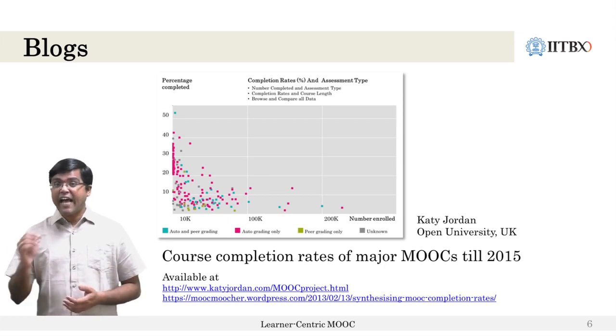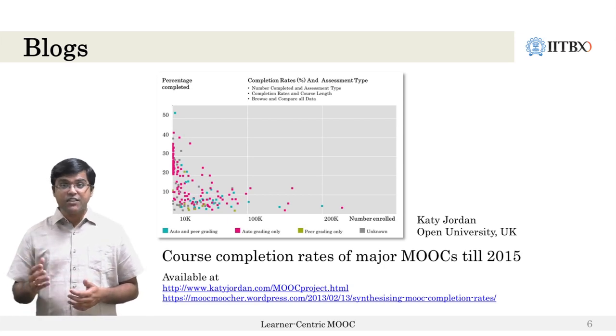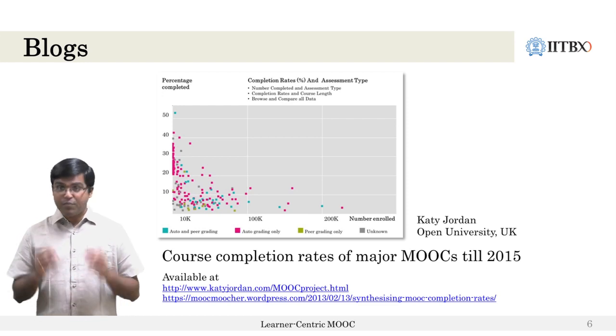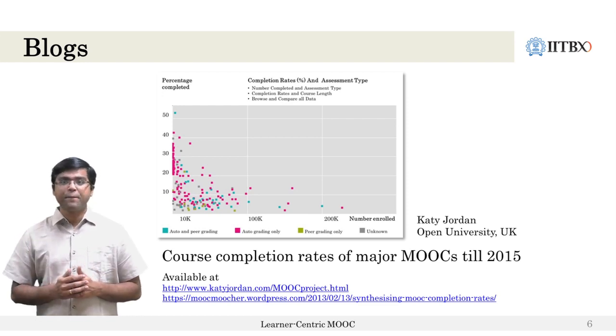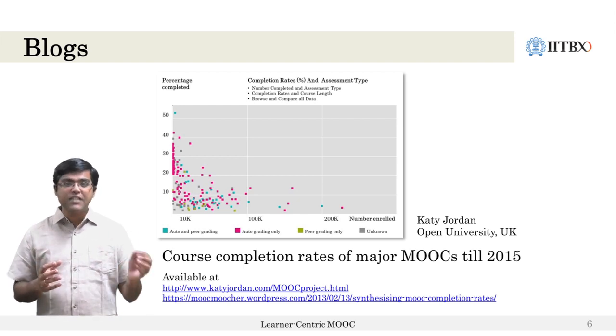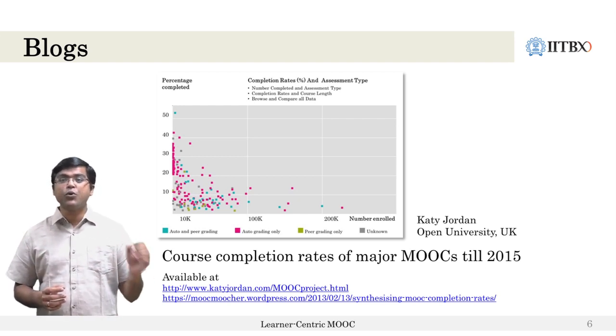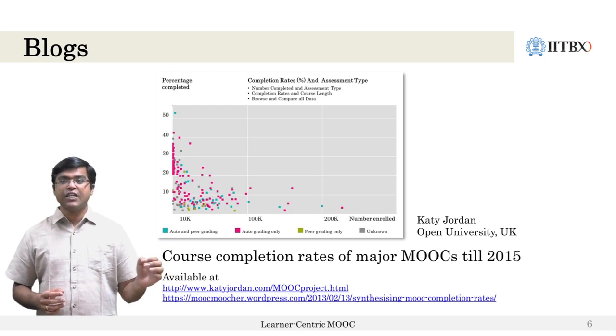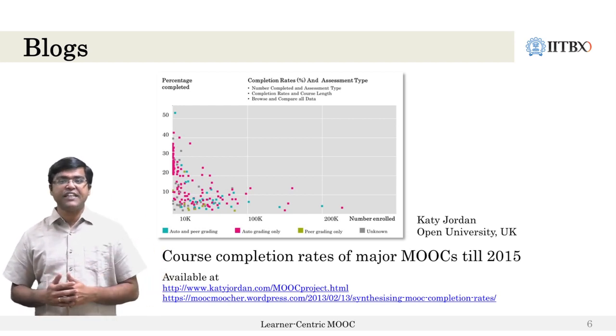The problem of completion rates got much better traction thanks to the work by researcher Katie Jordan from the Open University in UK, who created an interactive plot based on completion rates reported by several MOOCs from the years 2012 to 2015. She put all this data in the public space through her website, and the completion rates are mapped against other variables like assessment type and course length.